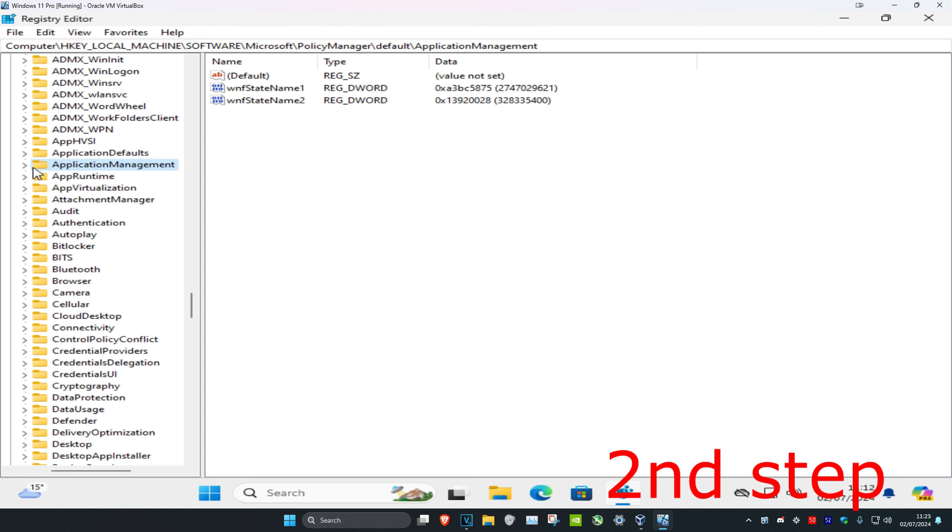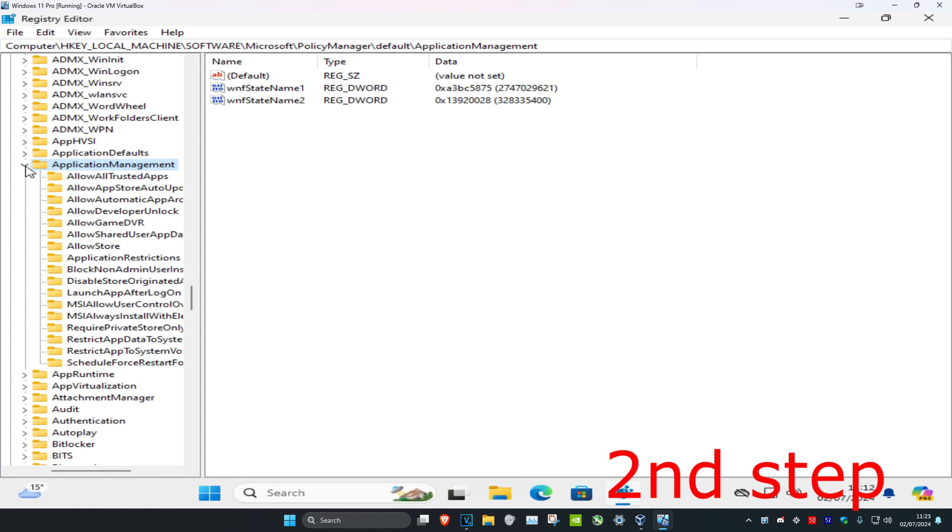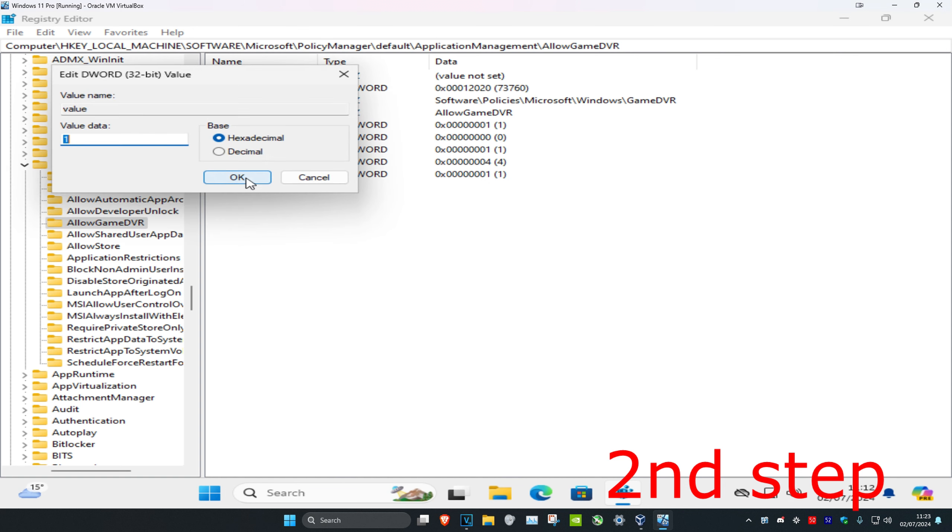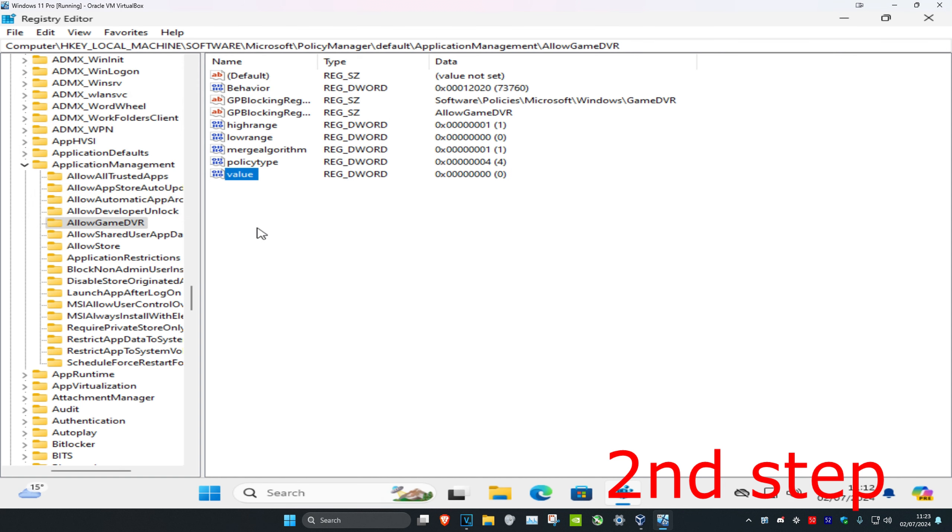Expand Application Management and click on Allow Game DVR. Double-click on the value, set the value data to zero, and click OK.